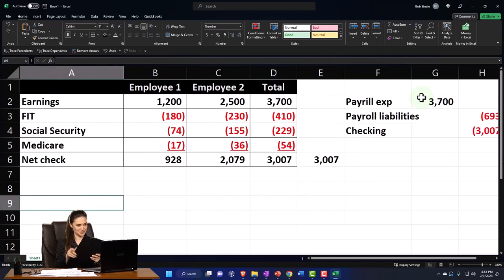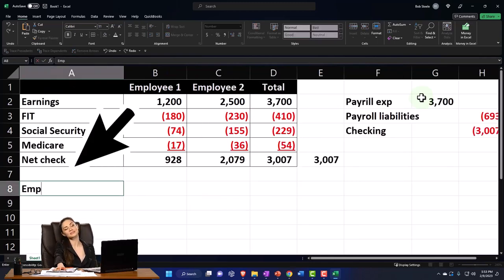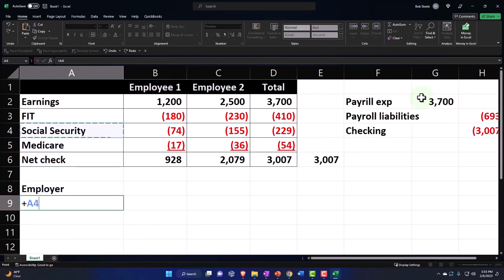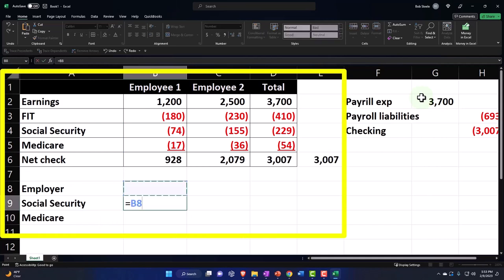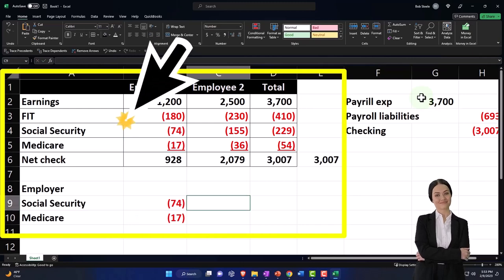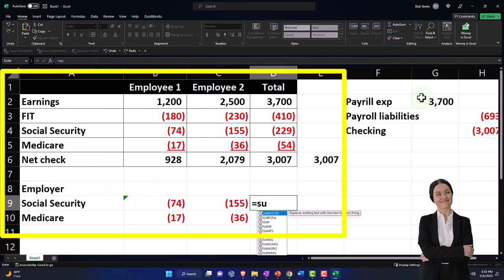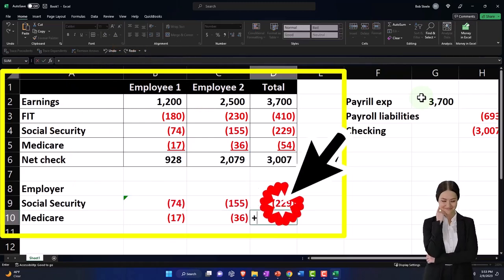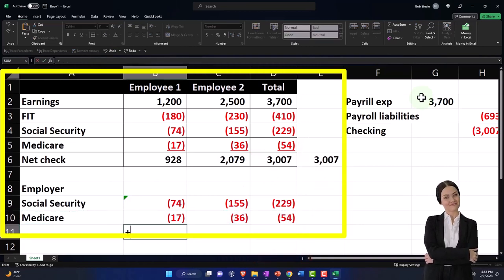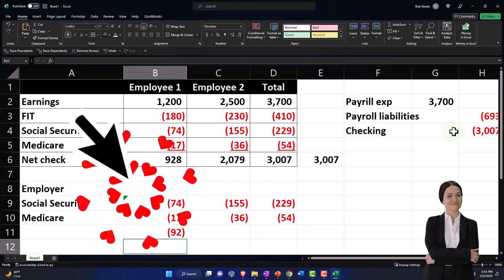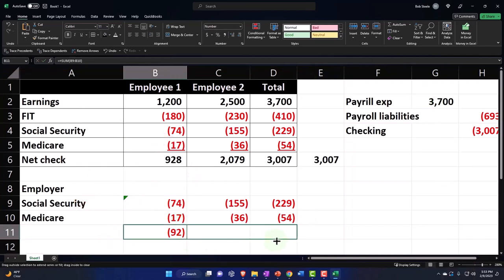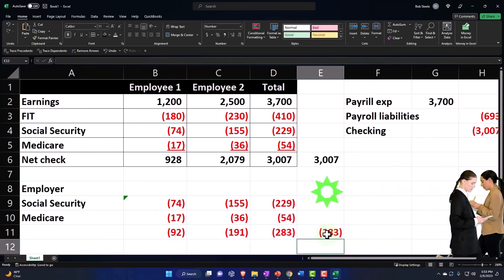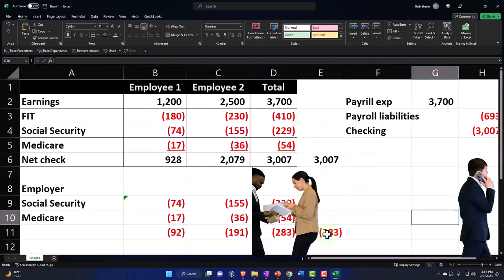And then we also have the employer portion of taxes. For employer taxes, which we have to match Social Security, Medicare, and we might have FUTA too, but we have at the minimum Social Security, Medicare for our two employees. And you can then sum it up this way for the total, and sum it up this way, and then you can sum it up this way if you wanted, and sum it up across like this. And you can double check it by adding these two, so there's our total liability.